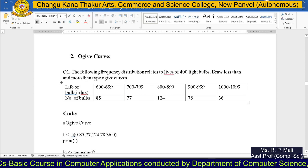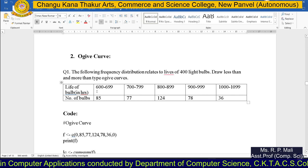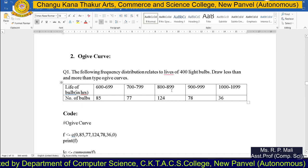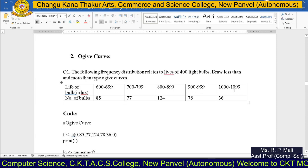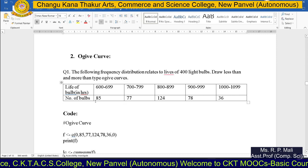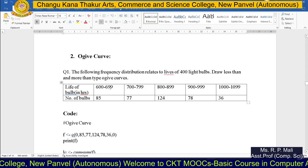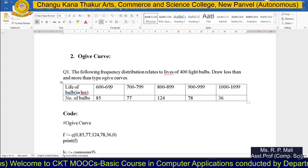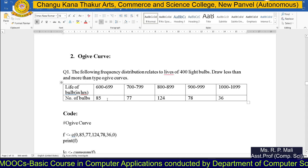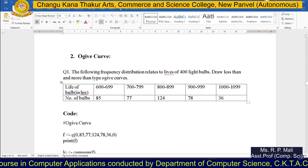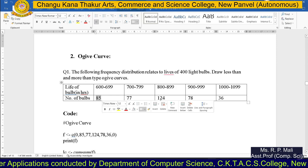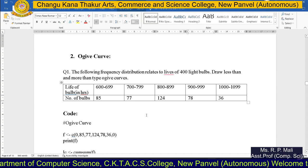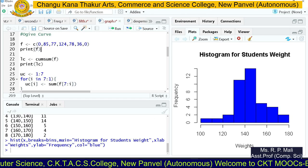The life of bulbs data is given in R, with classes: 600–699, 700–799, 800–899, 900–999, and 1000–1099. You can see these classes are not in a continuous fashion, so first we need to make them continuous using class boundaries. The respective frequencies are 85, 77, 124, 78, and 36. We are going to store this frequency in the variable f in R.